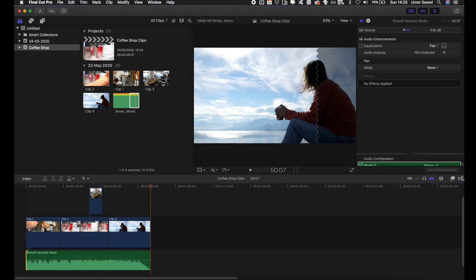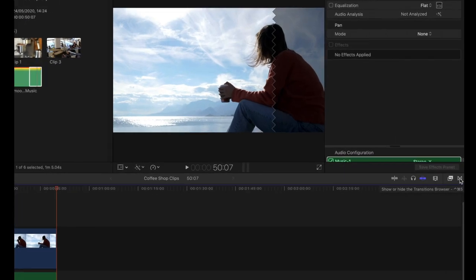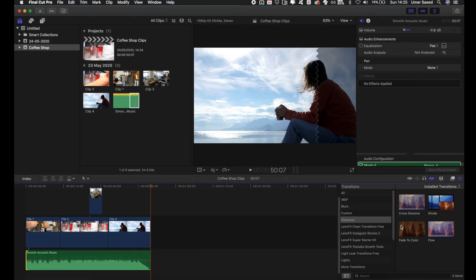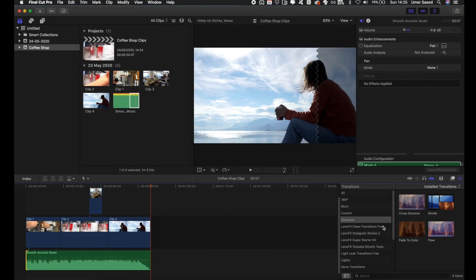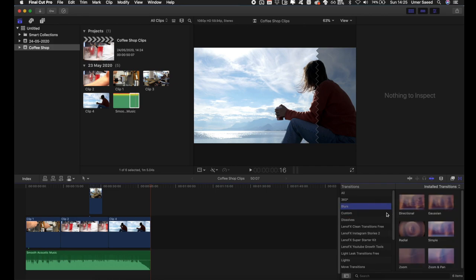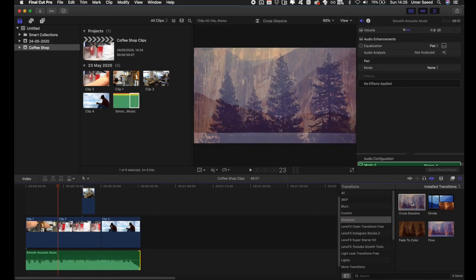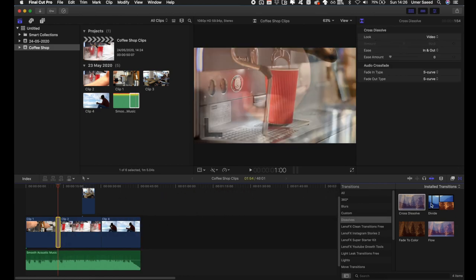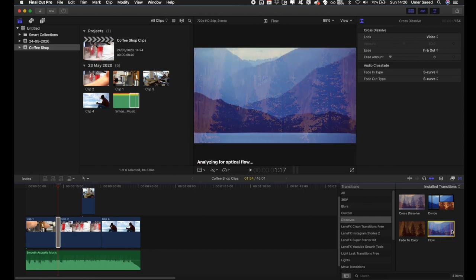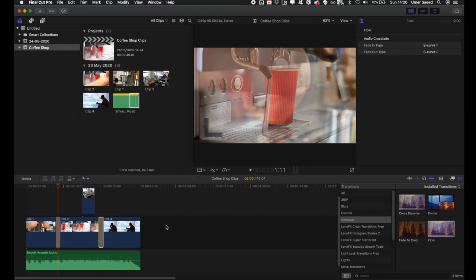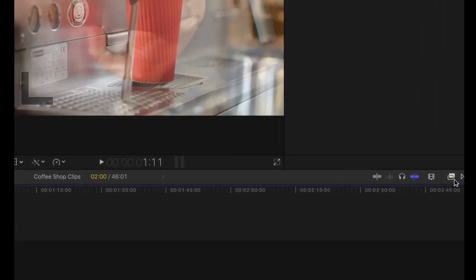On the right-hand side you have the transitions pane where you can add transitions between clips. I have custom downloaded plugin transitions, but look at the defaults and see what you like. For example, I'll take the Cross Dissolve and put it on the first one, then maybe use the Flow transition for the last one — you can preview transitions before applying them.